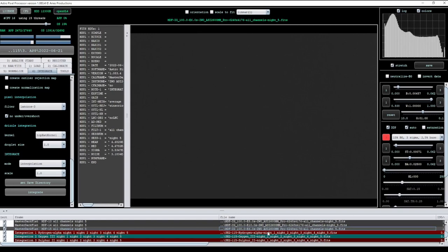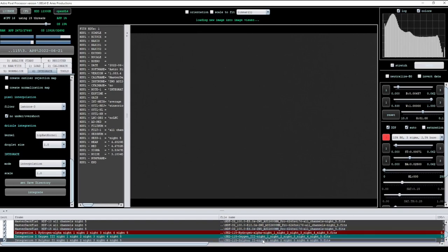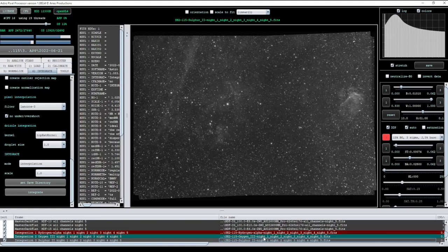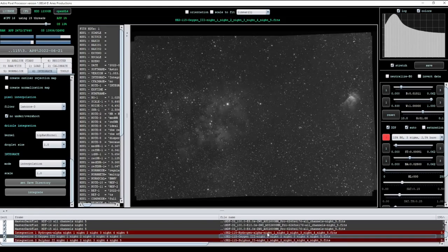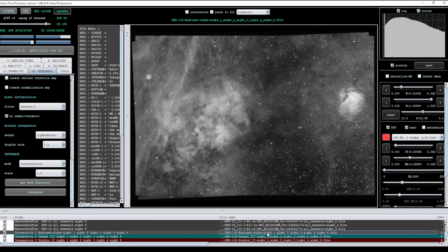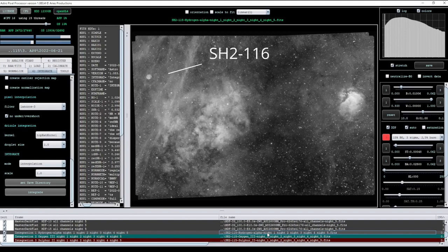It's done. Let's take a look at what we got. The first thing we're going to look at is the sulfur, then the oxygen, and now the hydrogen — look at all of that gas and dust surrounding this entire complex. The entire region of Cygnus is amazing. The areas of focus are going to be the two nebulae side by side with the little bubble one up at the top. Let's hop over into PixInsight.